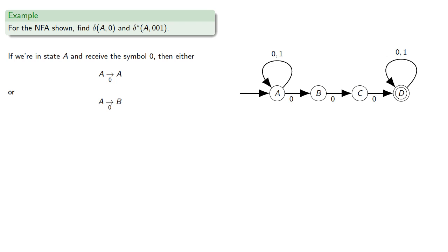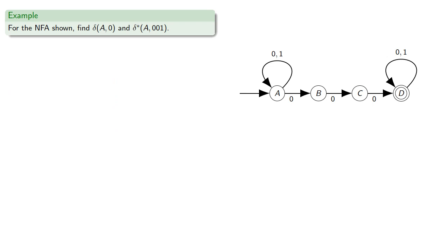And so delta of A, 0 is the set AB. For delta star, we note first of all that delta of A, 0 is the set AB.